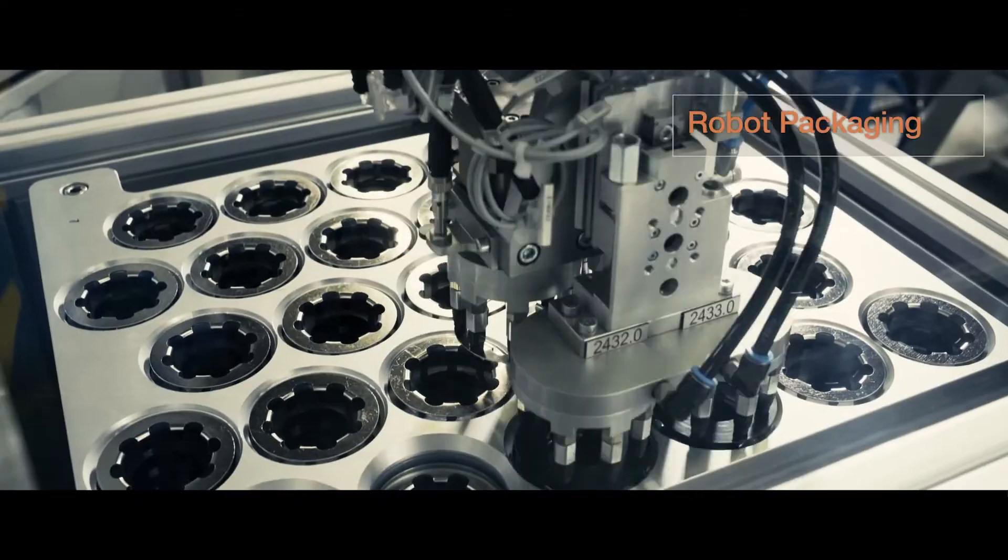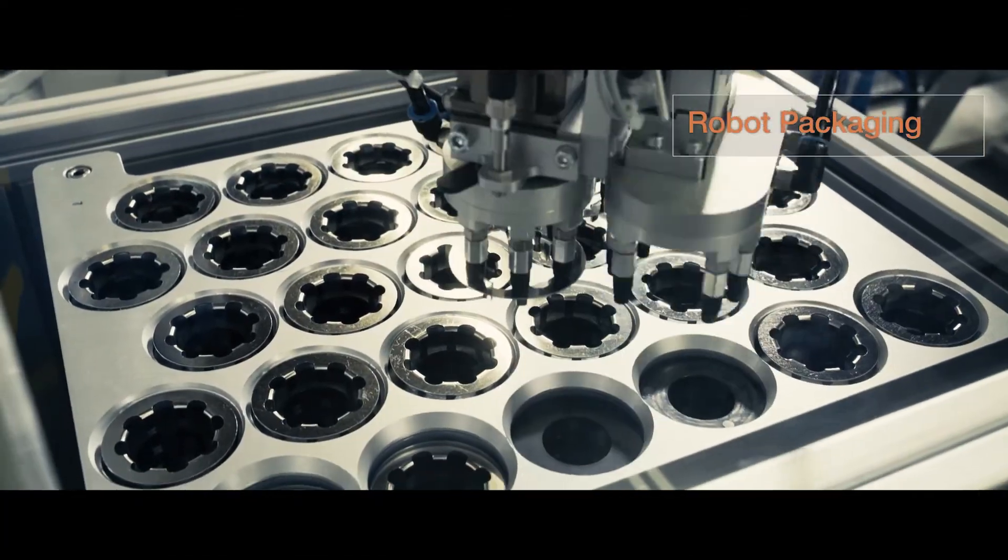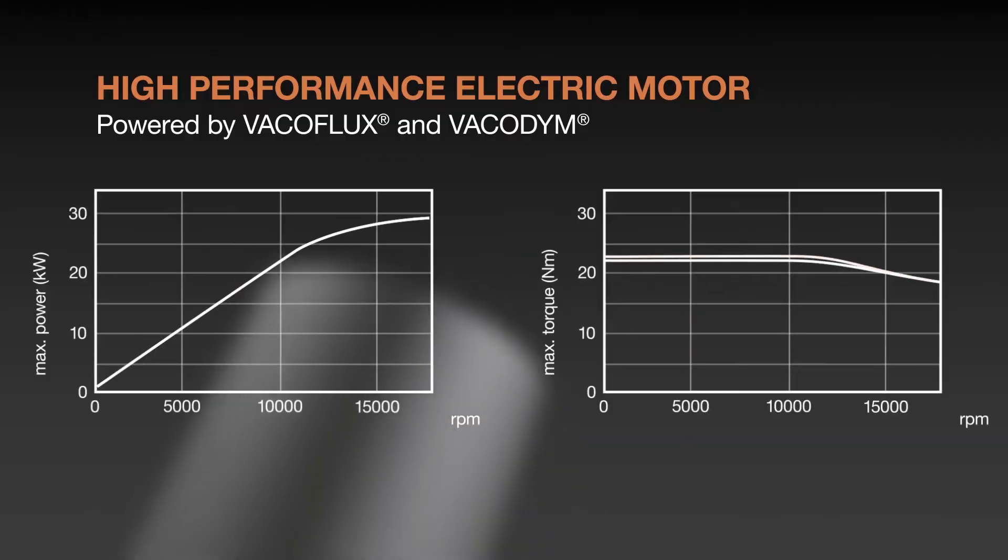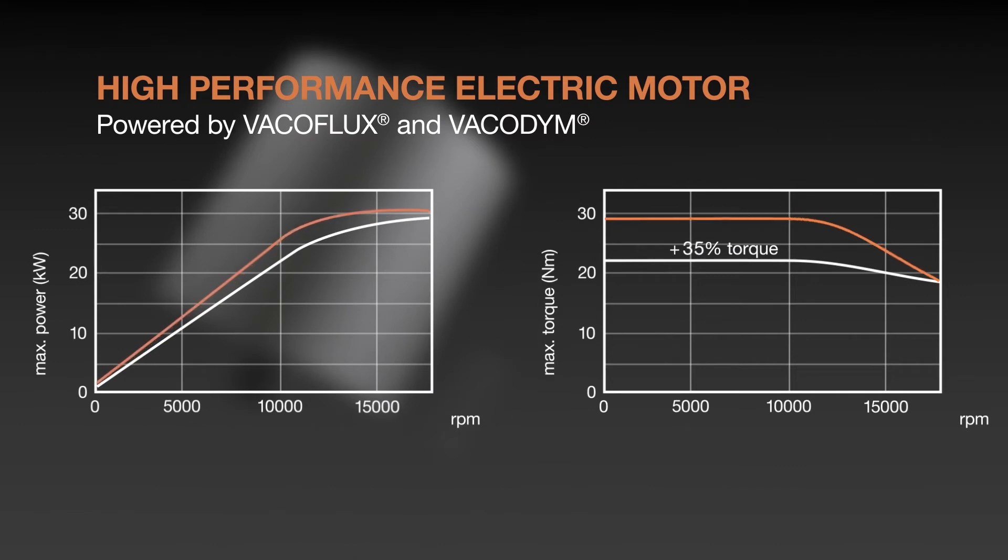Stacks can be used to improve the performance of electric motors by typically plus 30% in comparison to standard technology.